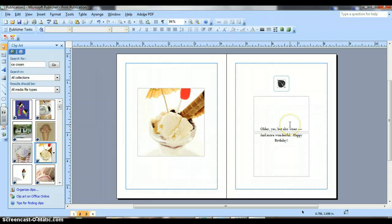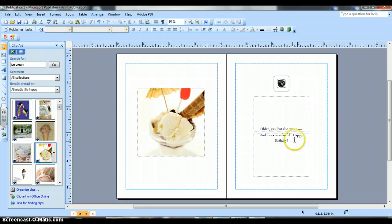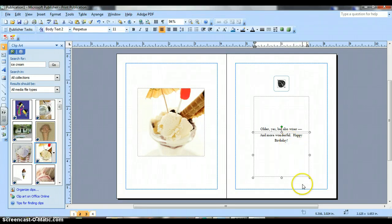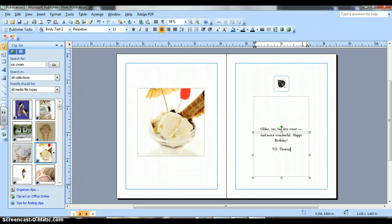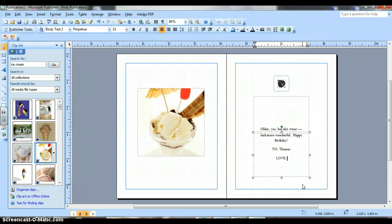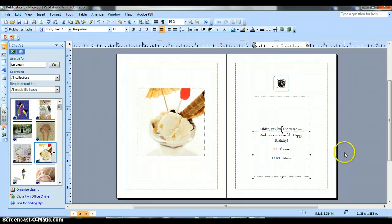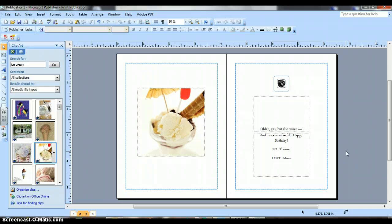Now, my words say older, yes, but also wiser. And more wonderful. Happy birthday. I need to address it to who the card is to. To Thomas, love, mom. And if I want to just check it, I can click off. And that's what my third page looks like.